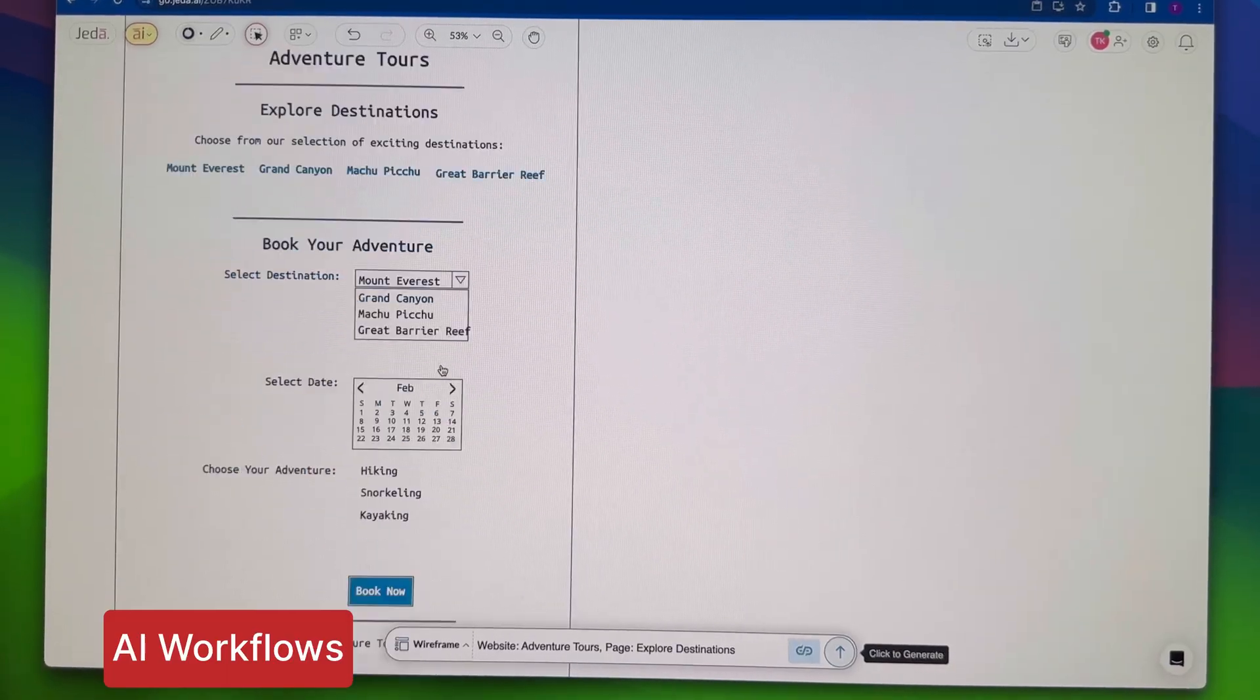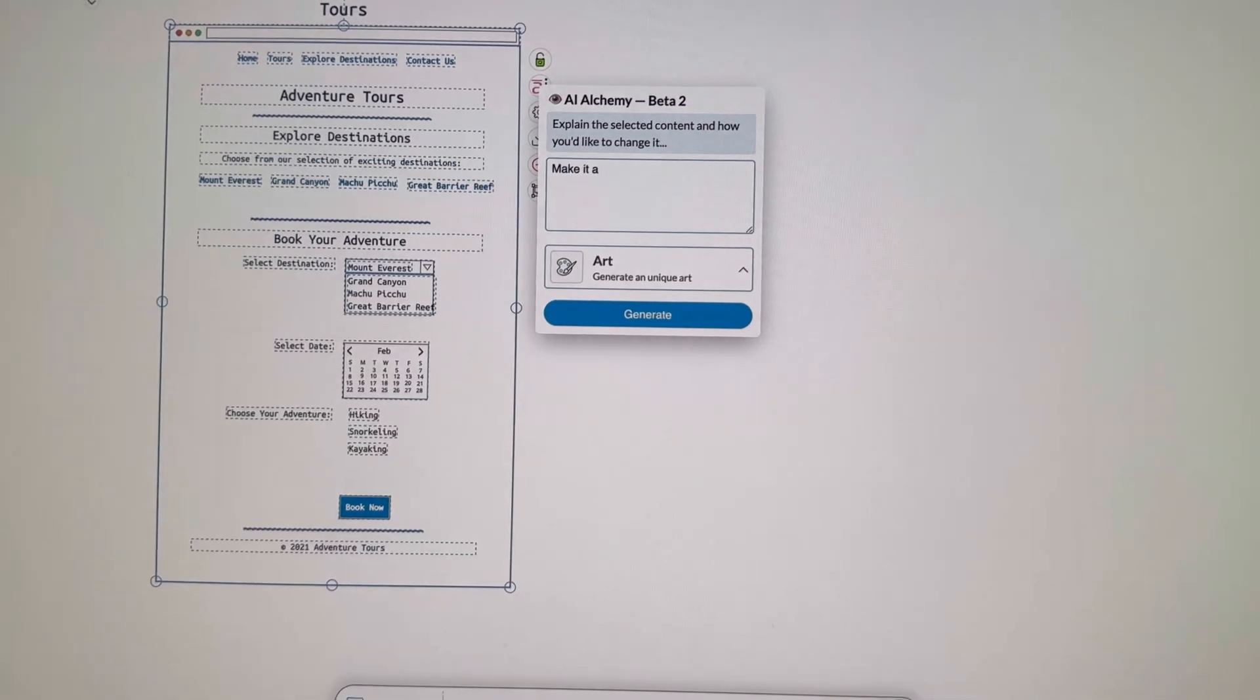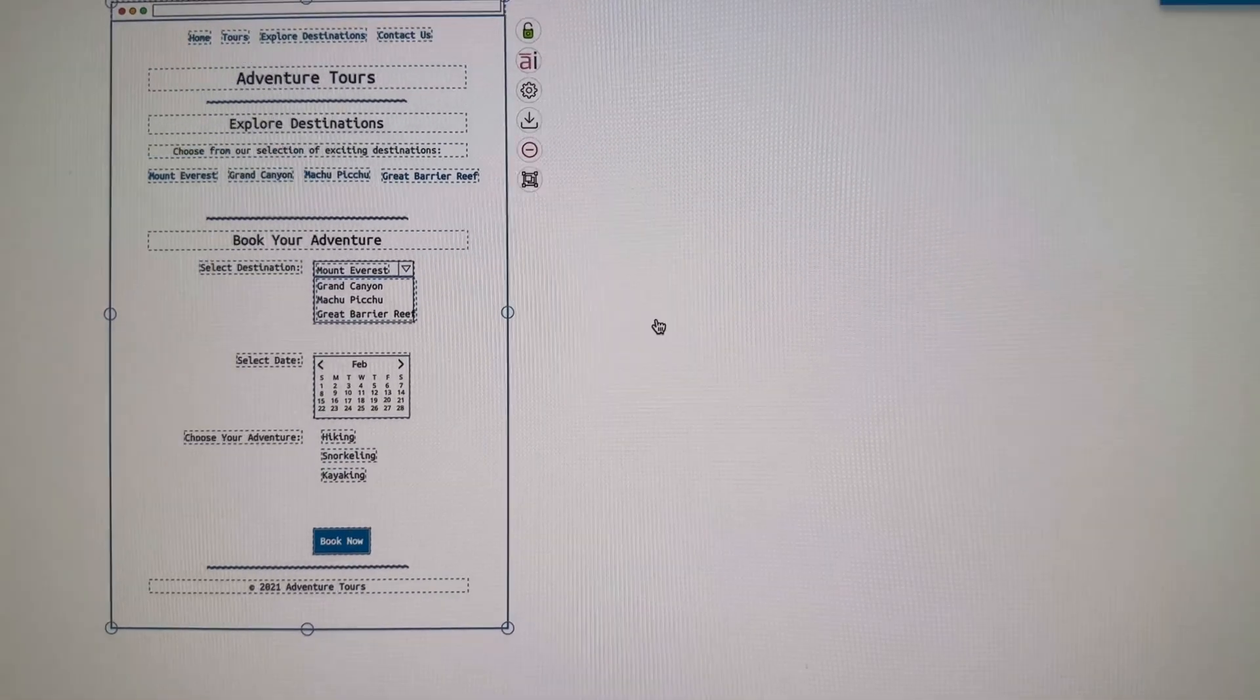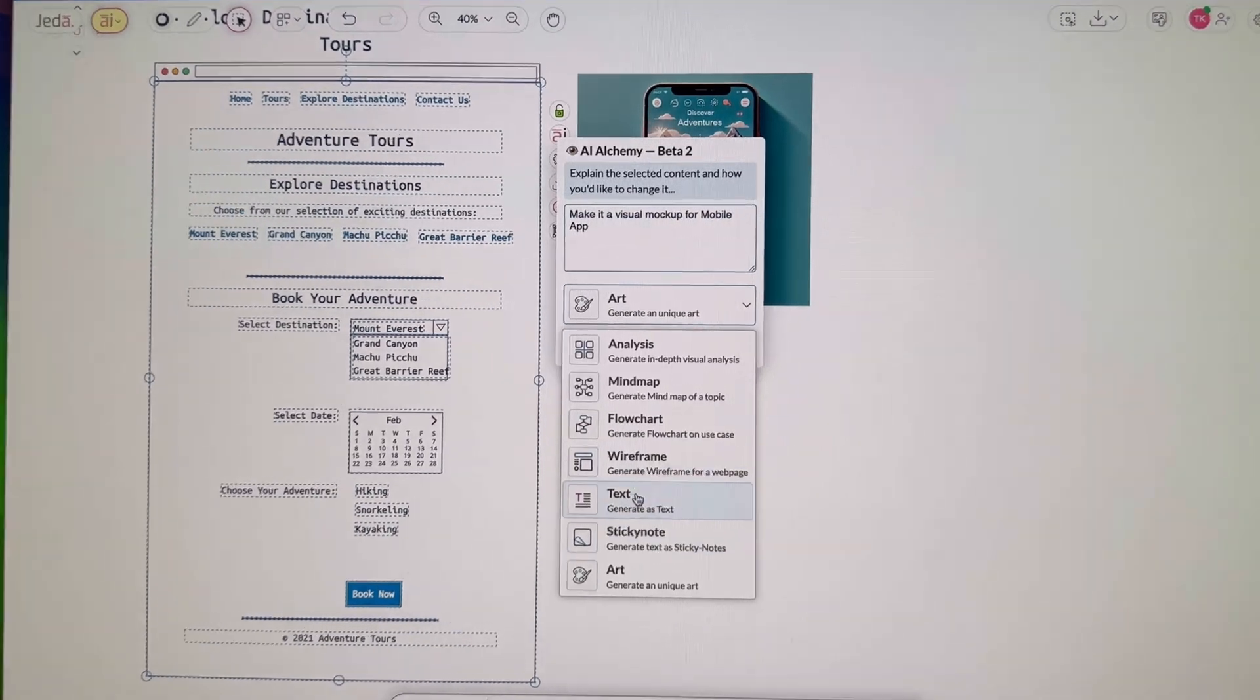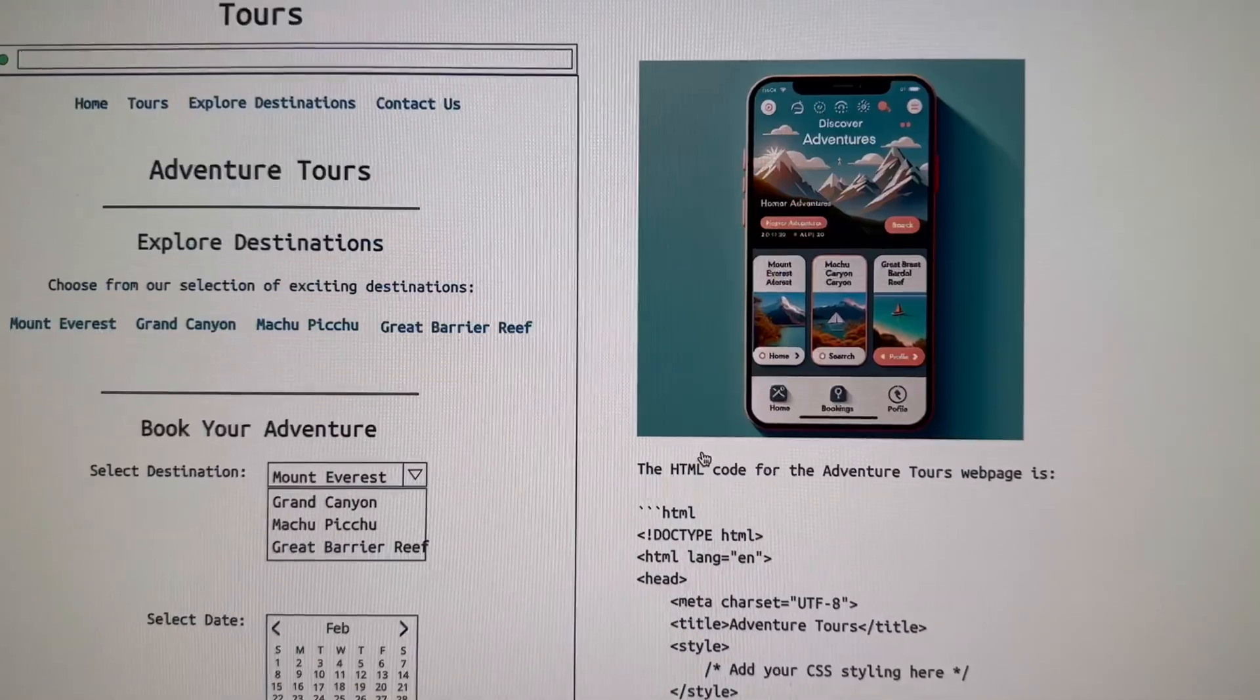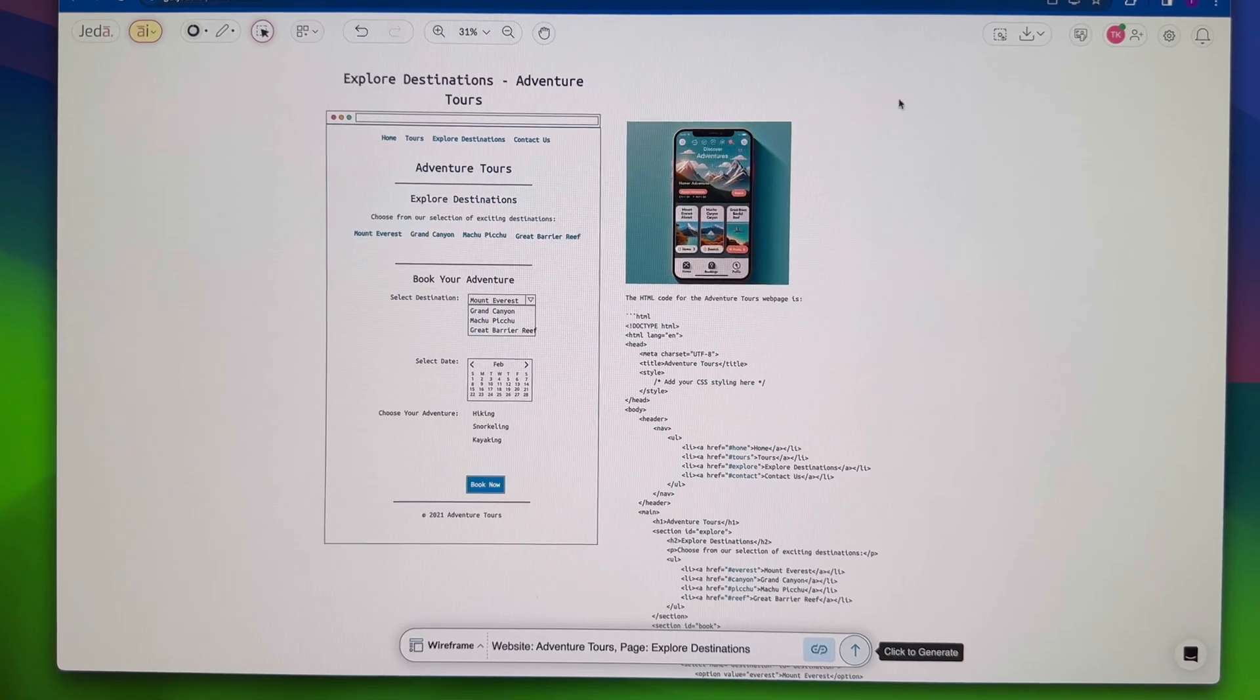But wait, there's more. Don't stop at data analysis. With Jada AI, you can create wireframes, generate mock-up concepts, codes, product requirements, analysis, diagrams, and more. The possibilities are endless, and the power is in your hands.